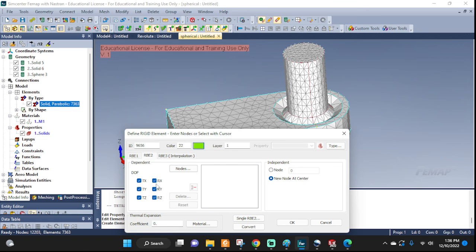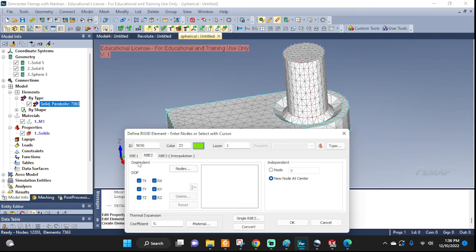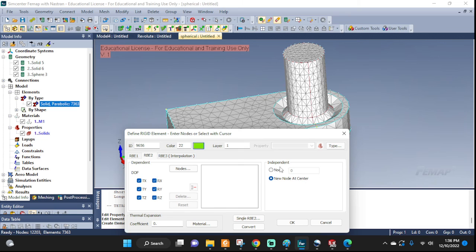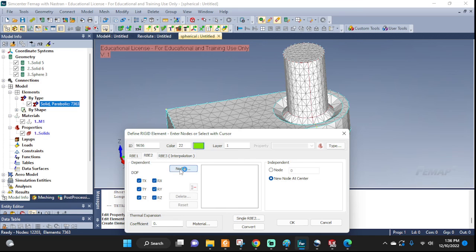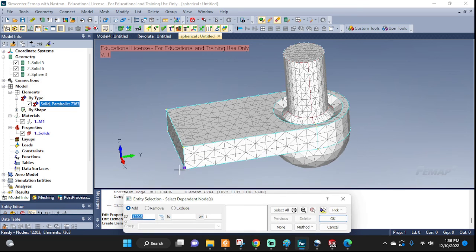This one, if you don't know, means what motions do we want the dependent nodes to copy from the independent one. I want all of them to be copied. So there you go. They are all checked. Now let's go ahead and pick our nodes.